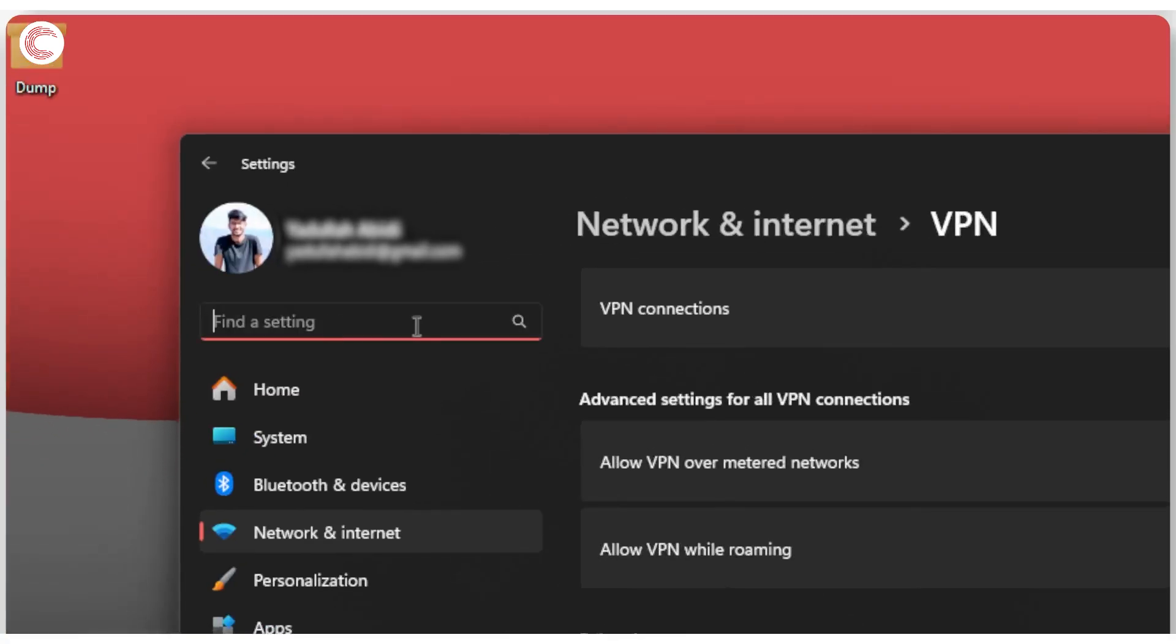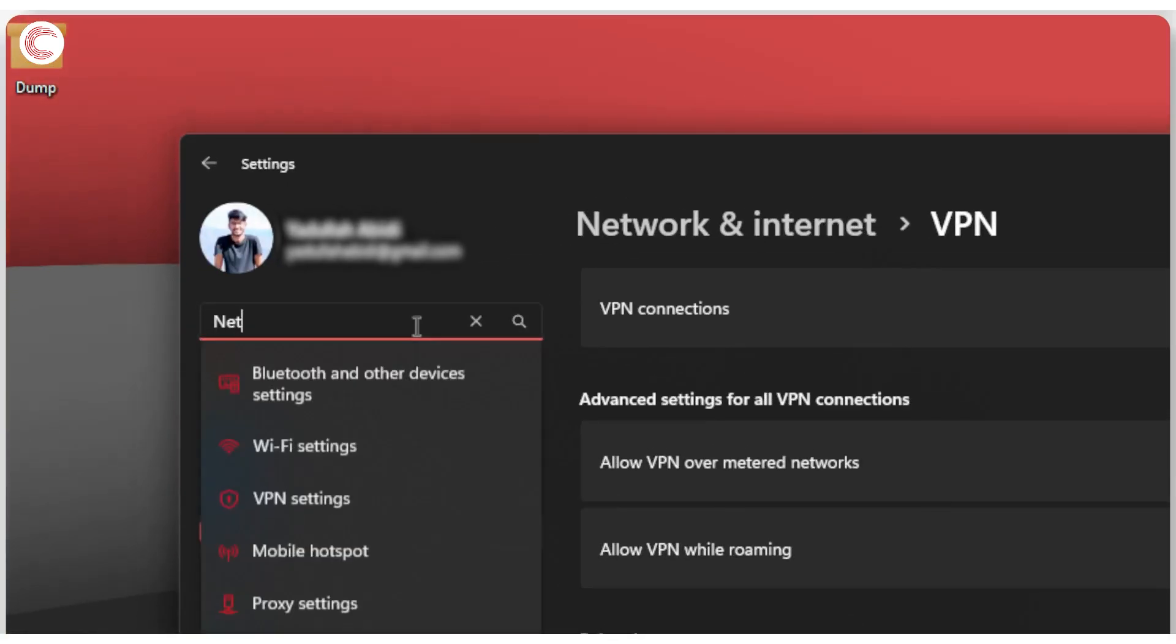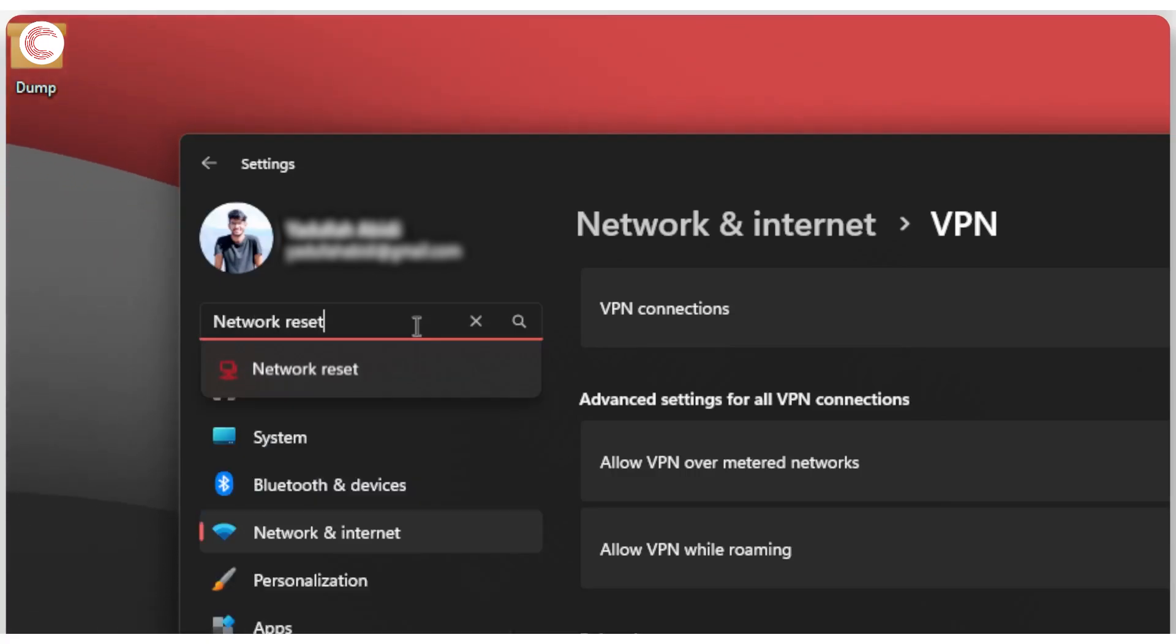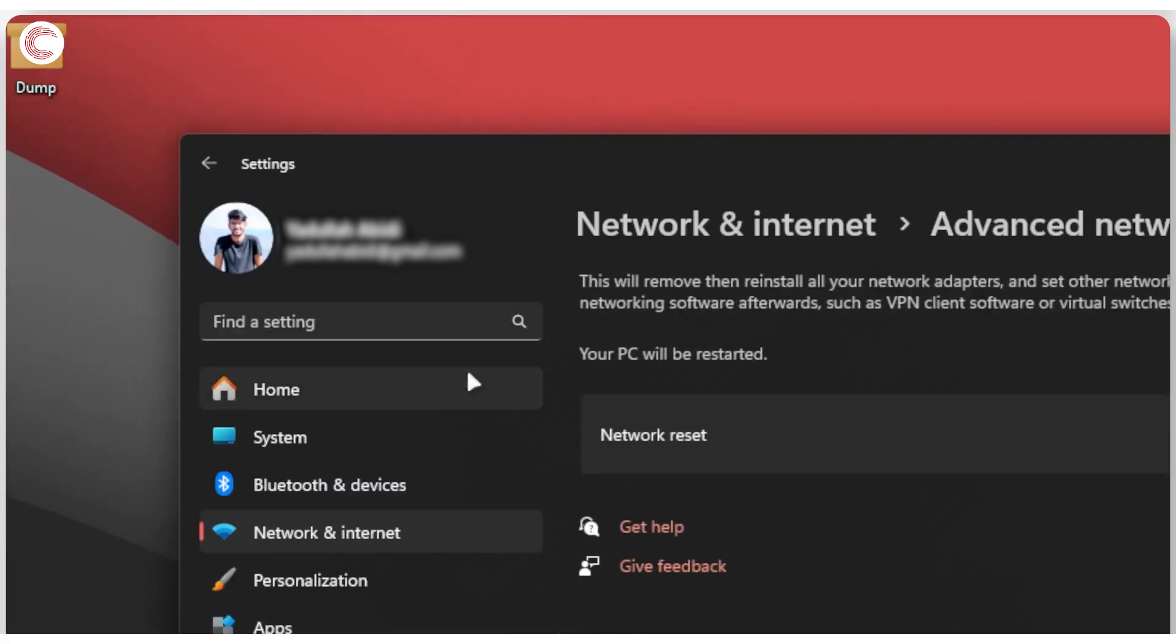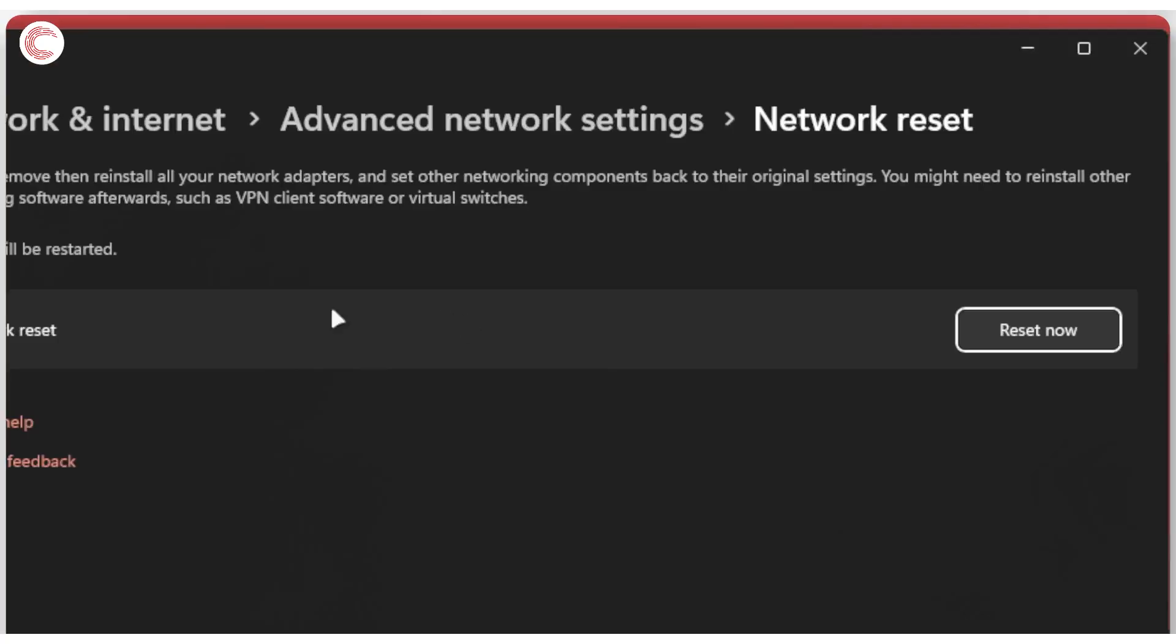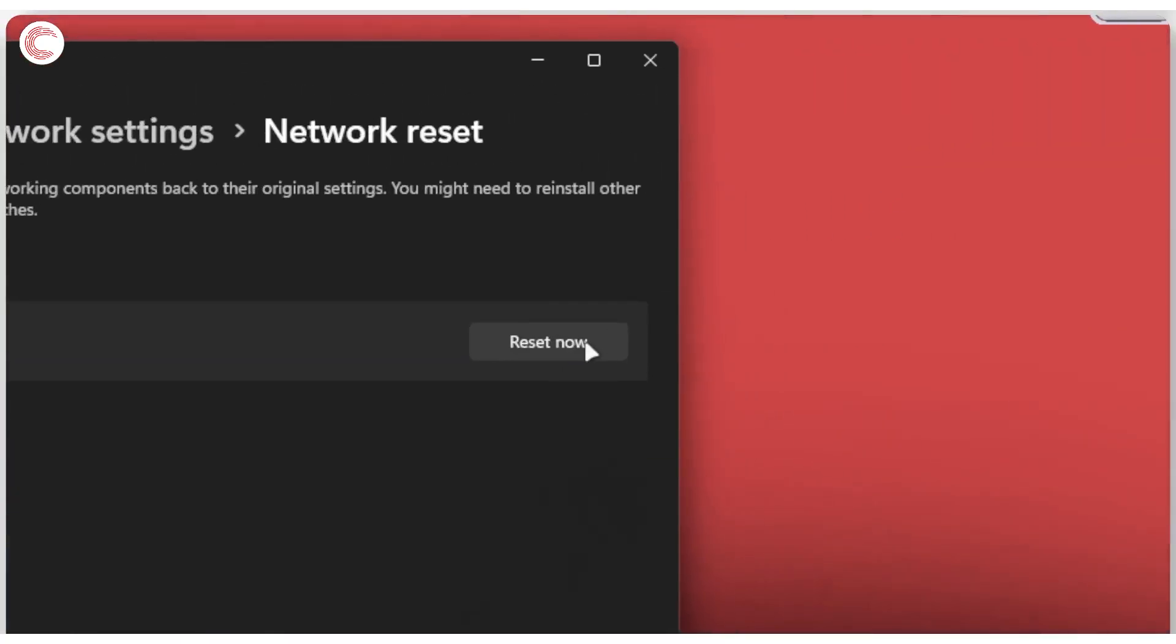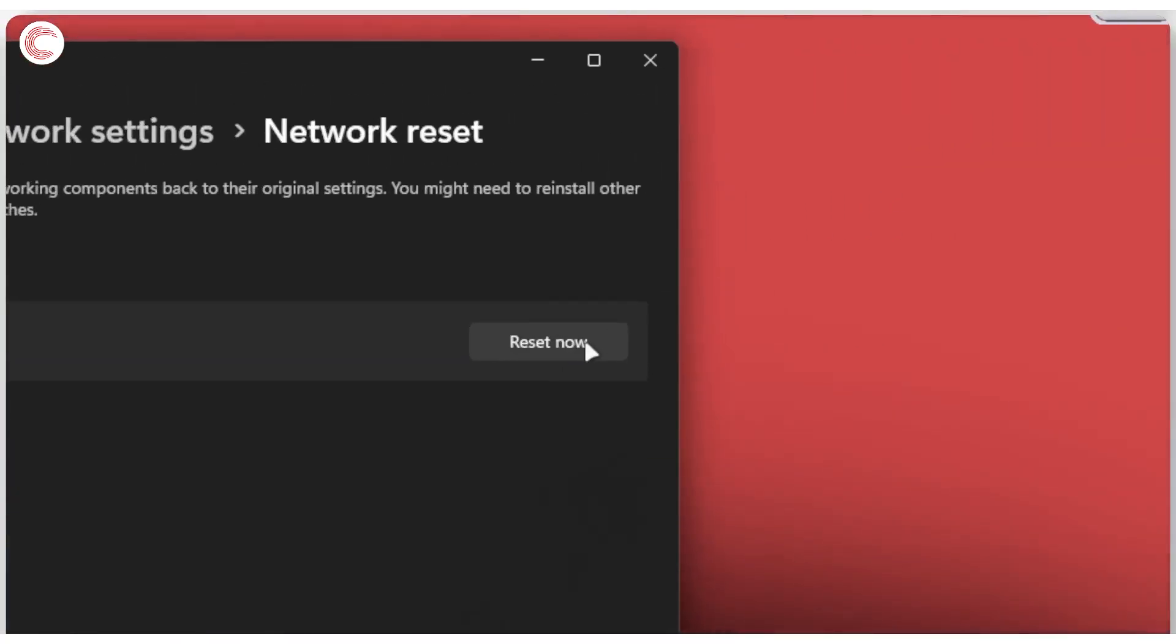The next thing to do is a full network reset. Search for network reset and the option will appear. Come down here and click on the network reset option.